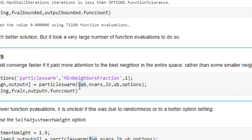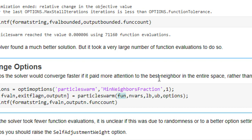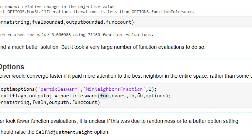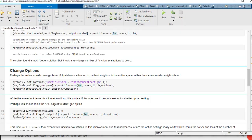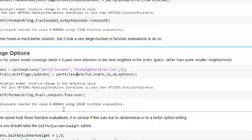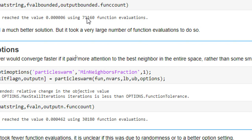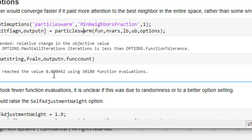In your case you may not know the optimized solution, so you have to display and check with different functions. Perhaps the solver would converge faster if it pays more attention to the best neighbor in the entire space. We can provide a minimum neighbor fraction option. After running with this option, function evaluations dropped from 71,000 to only 30,000, and we got a value near 0.00462.